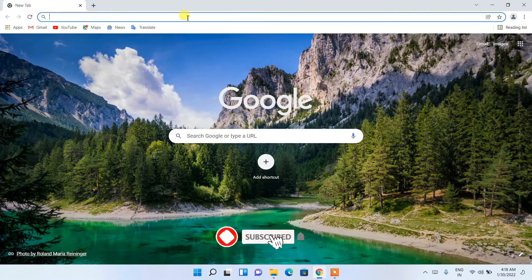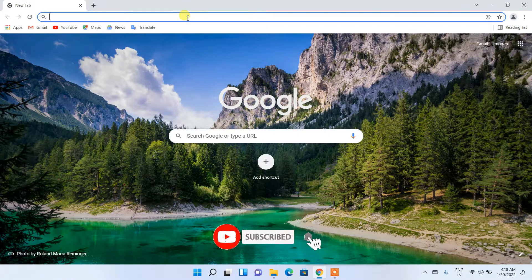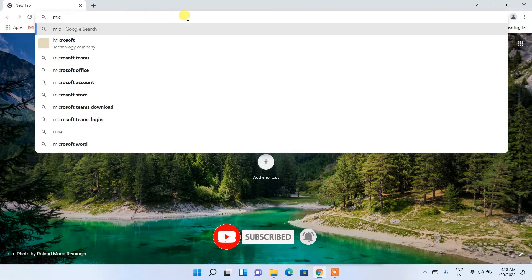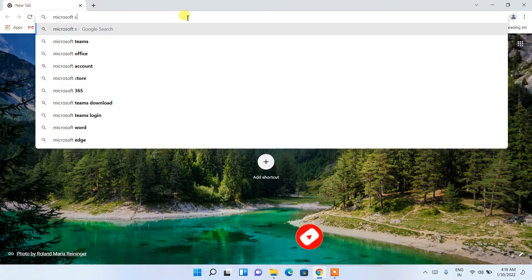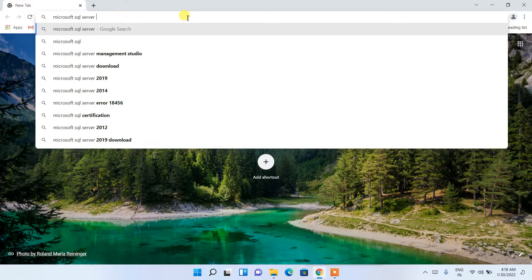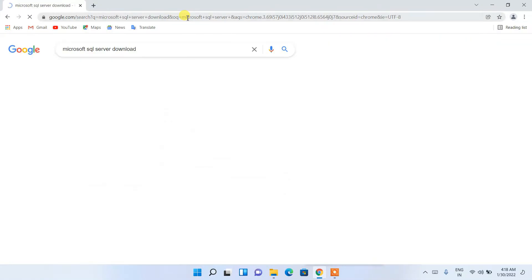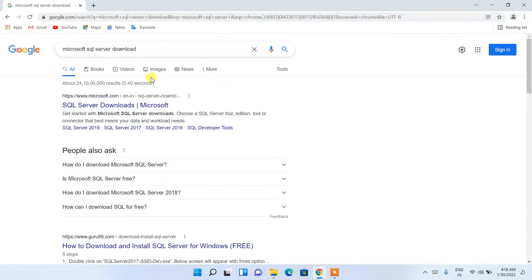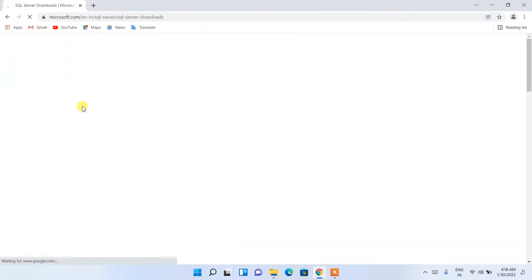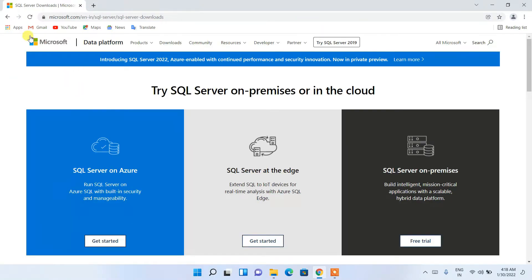To install Microsoft SQL Server, go to your favorite browser and in the address bar type 'Microsoft SQL Server download', then press Enter. You'll see www.microsoft.com and the SQL Server download page as the first search result. Just click on SQL Server Downloads and it will redirect you to the official Microsoft site.